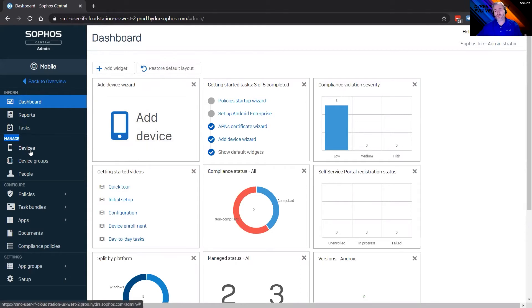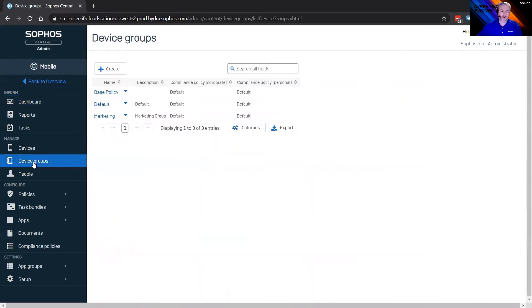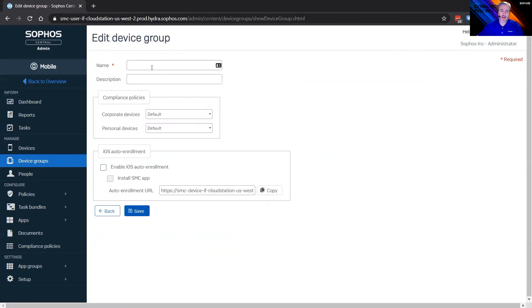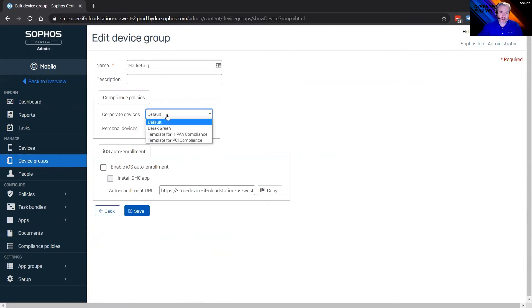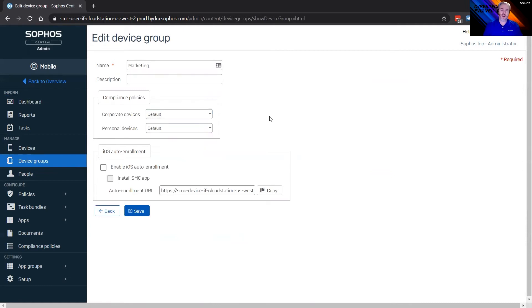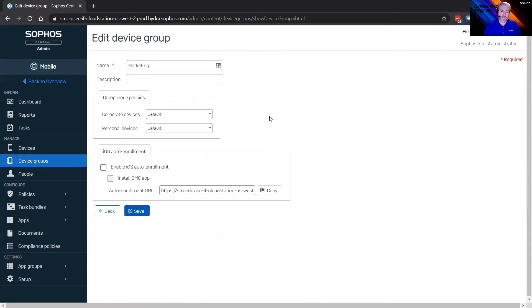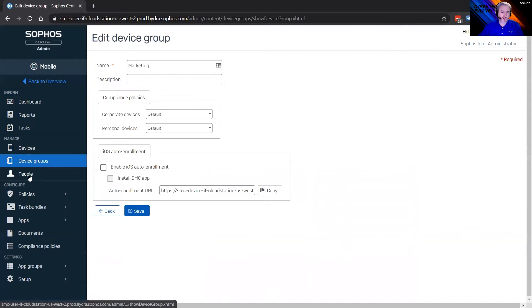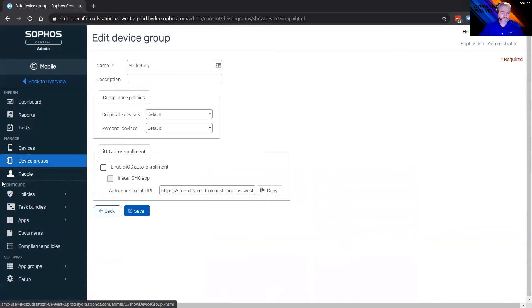You're going to have inform. If you look in the top left here, you're going to have manage. You're going to have configure and then you're going to have settings. So within inform, of course, you got the dashboard, you got some reporting underneath management. You have devices, which I will jump into here in just a minute, device groups. So pretty cool with device groups, allows you to go ahead and create a device group and assign it separate policies, whether it's corporate devices or personal devices.